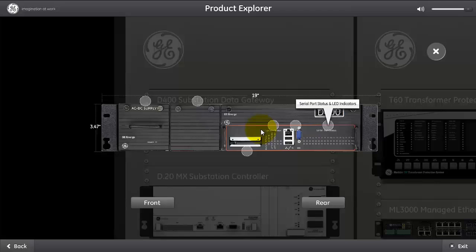You can either have one Ethernet port connected or two Ethernet port connected. You can purchase the D400 with the proper main CPU that can support either one or two redundant Ethernet. And the compact flash, the user and the main compact flash can go up to 16 GB in the current setup.